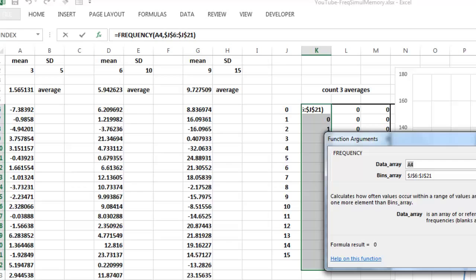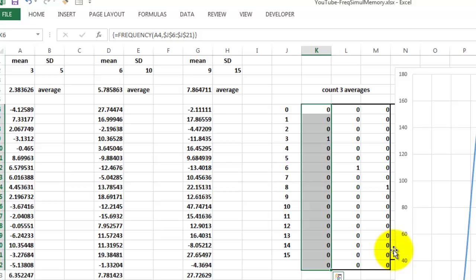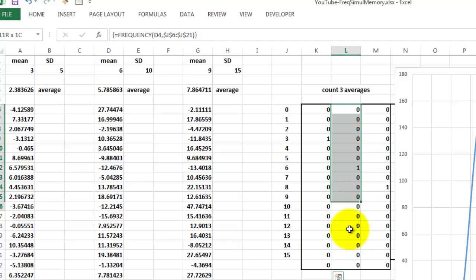Then we do that for the second set of averages. Same kind of formula. Why did I add one more at the end? To make sure that we haven't missed anything past 15.